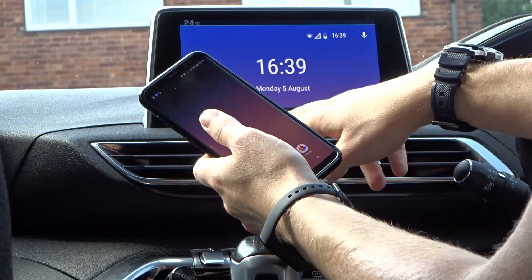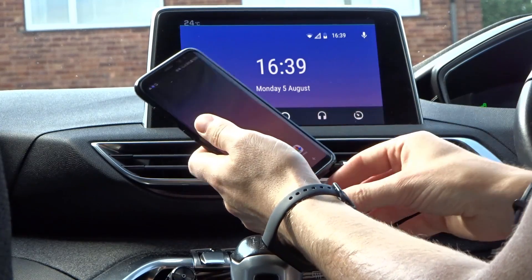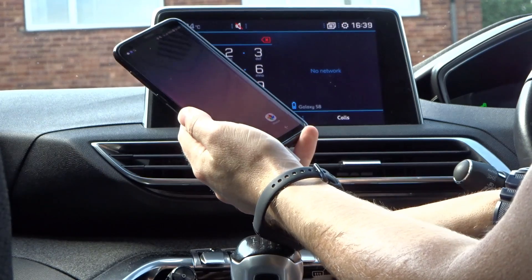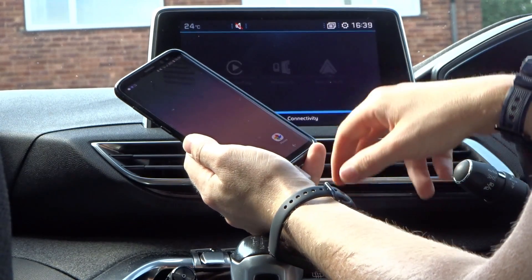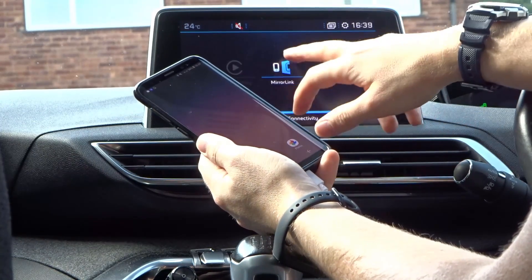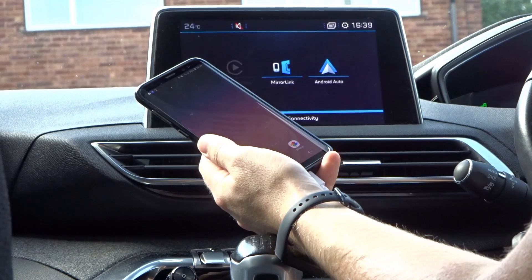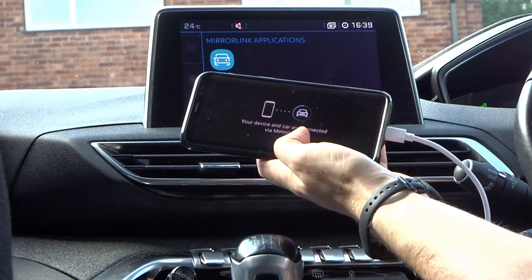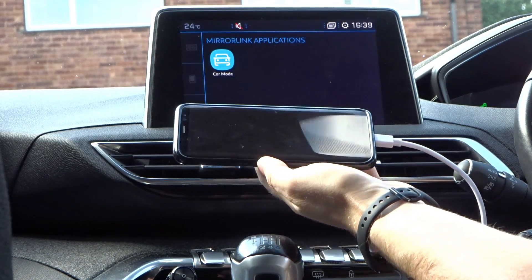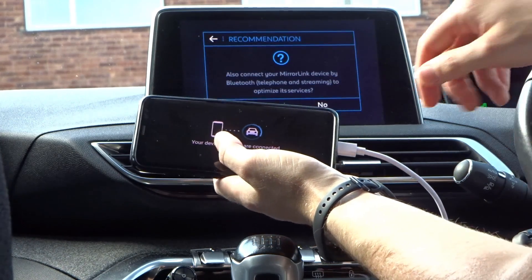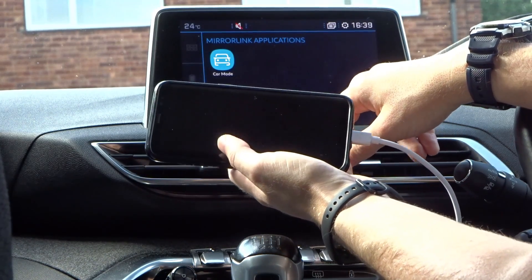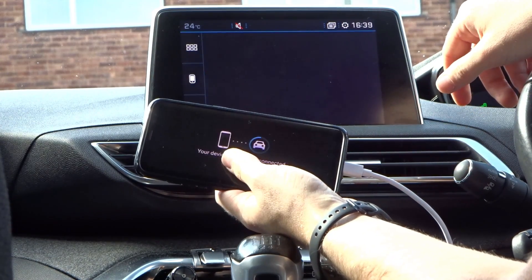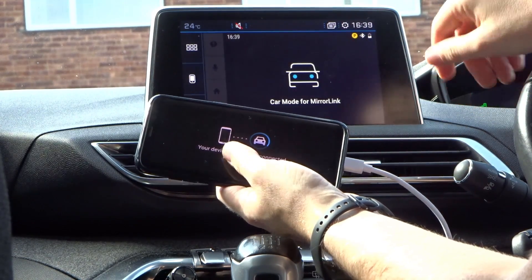We can exit Android Auto and go back into the apps. We can go into MirrorLink — the phone connects to MirrorLink fine. Not going to enable Bluetooth for the time being, and we can get into car mode and it all works as expected.